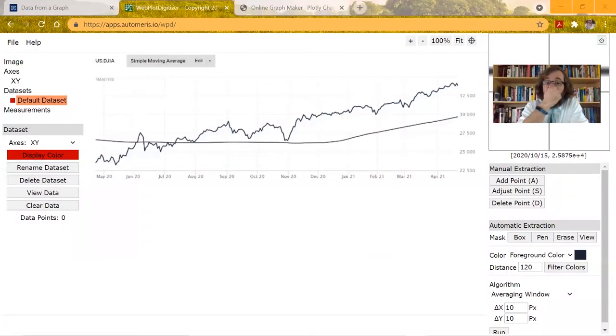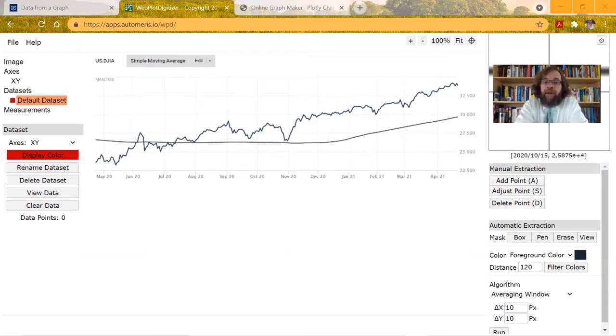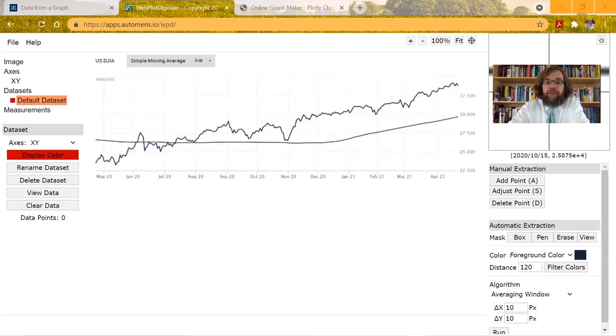In this little video here, I want to talk about something that I didn't talk about in class. This is a graph I just grabbed from the Wall Street Journal, the Dow Jones Industrial Average.